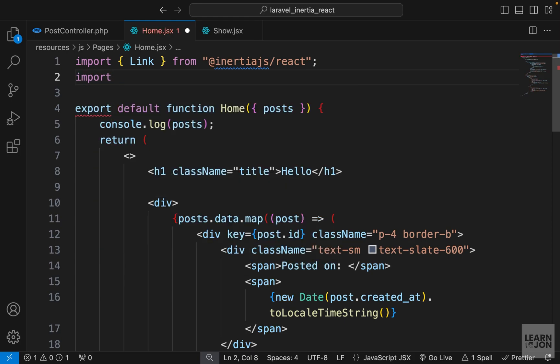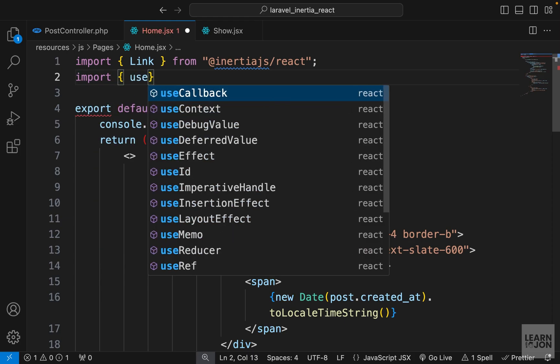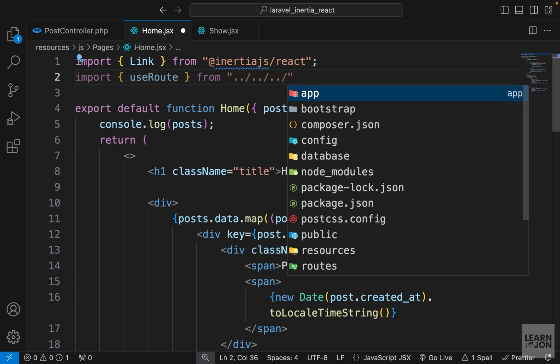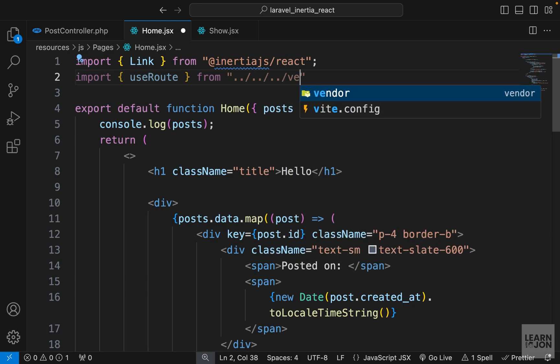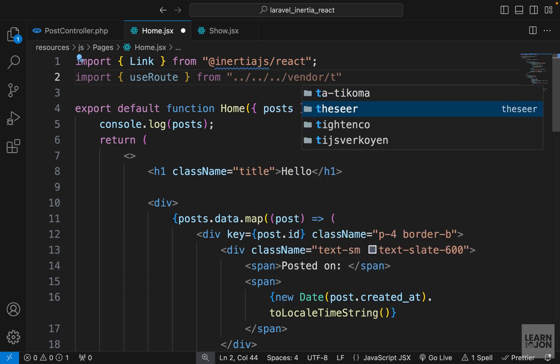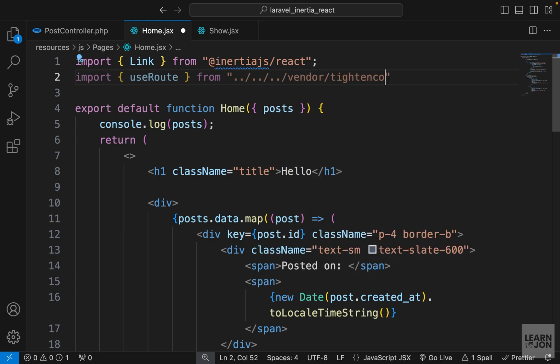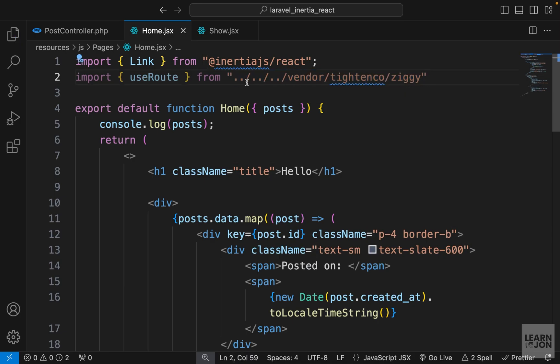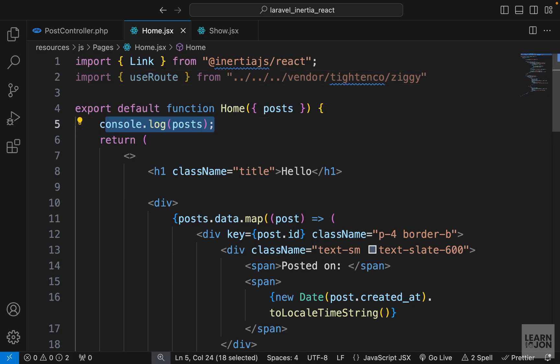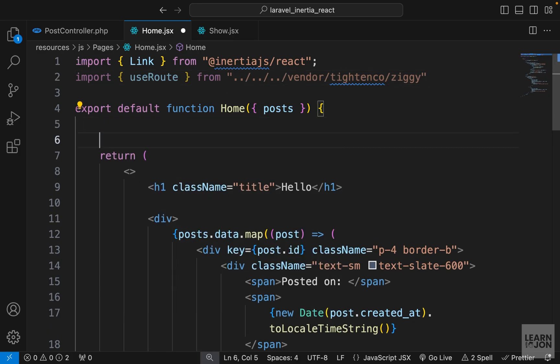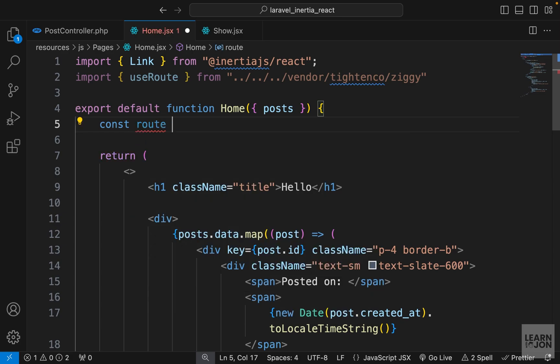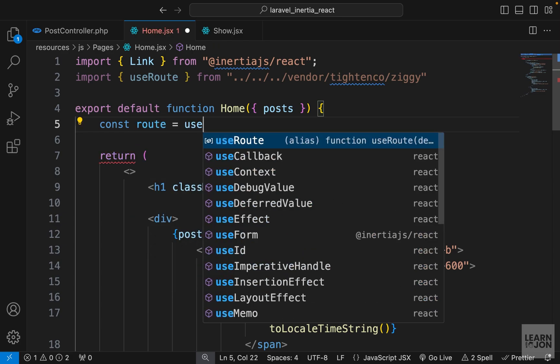In our home component, I'm going to import use route from that package. Since we are inside the js folder, we need to go up three levels and then go to vendor, this folder titan co I believe, and then ziggy. This is where that package is, and you could also create an alias for this so we don't have to type this every time. Within the function, I'm going to delete this log.